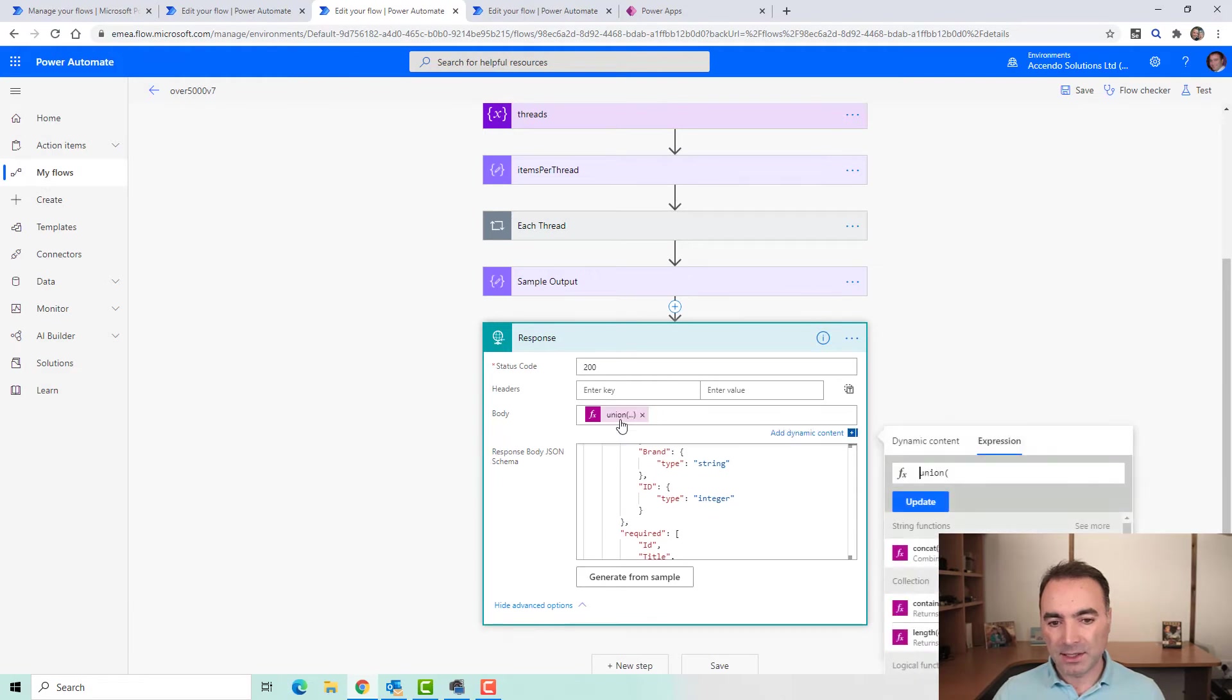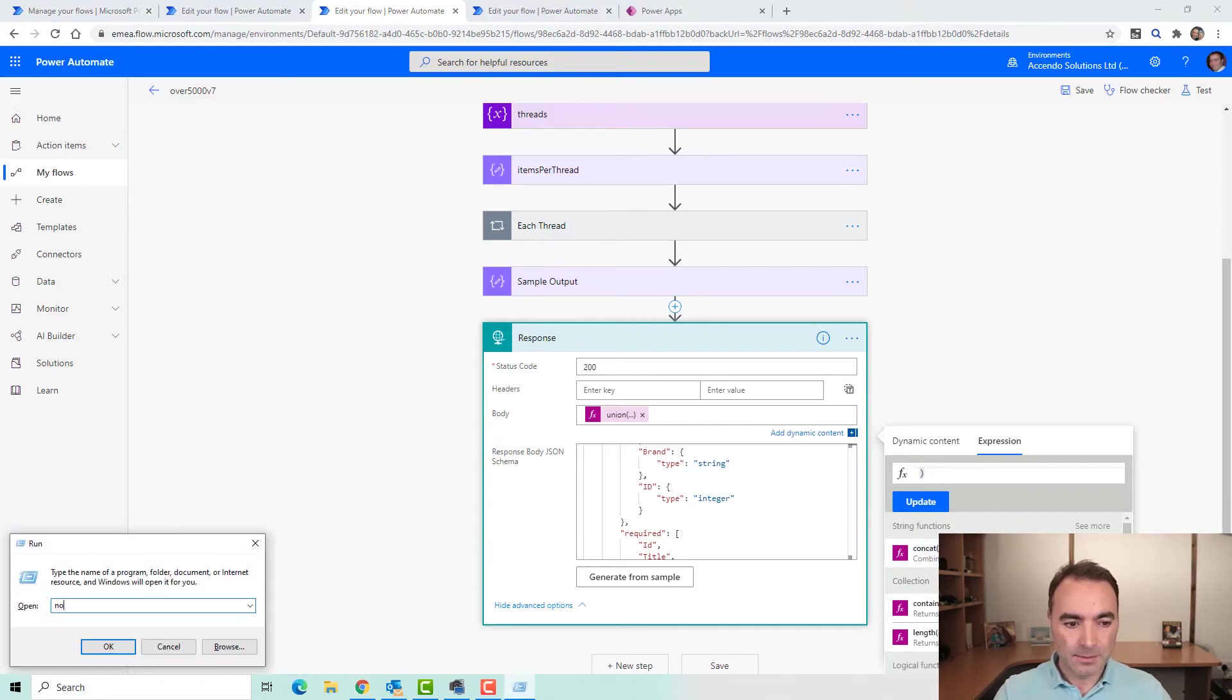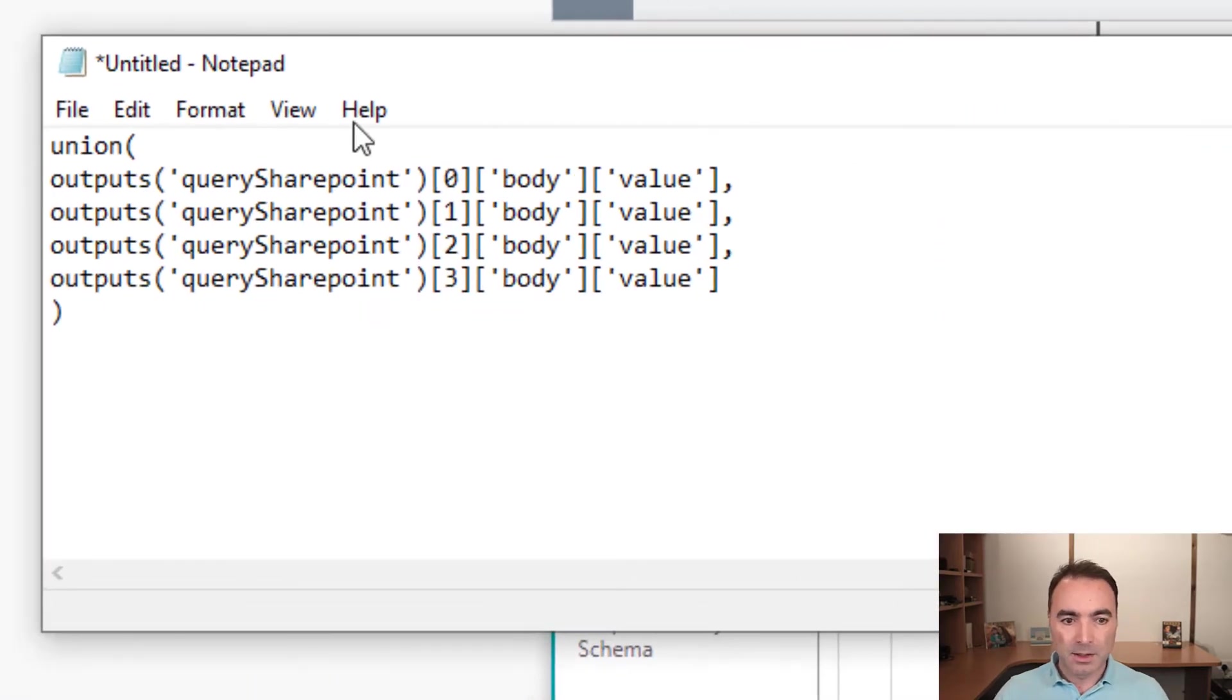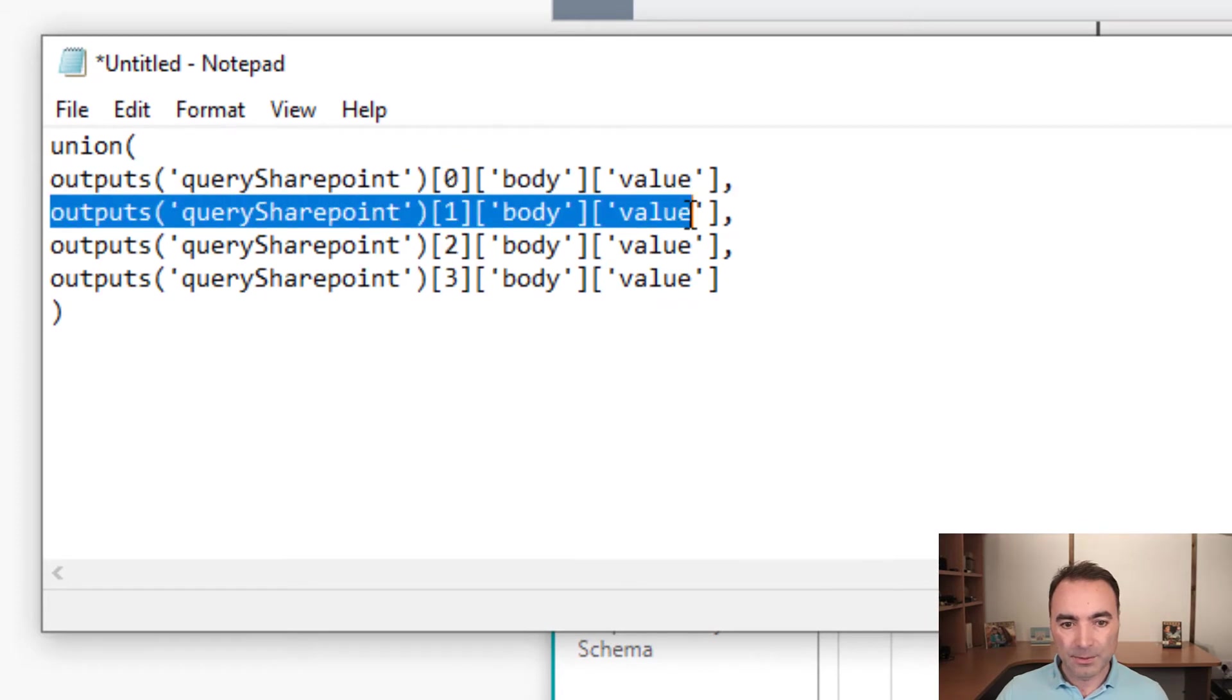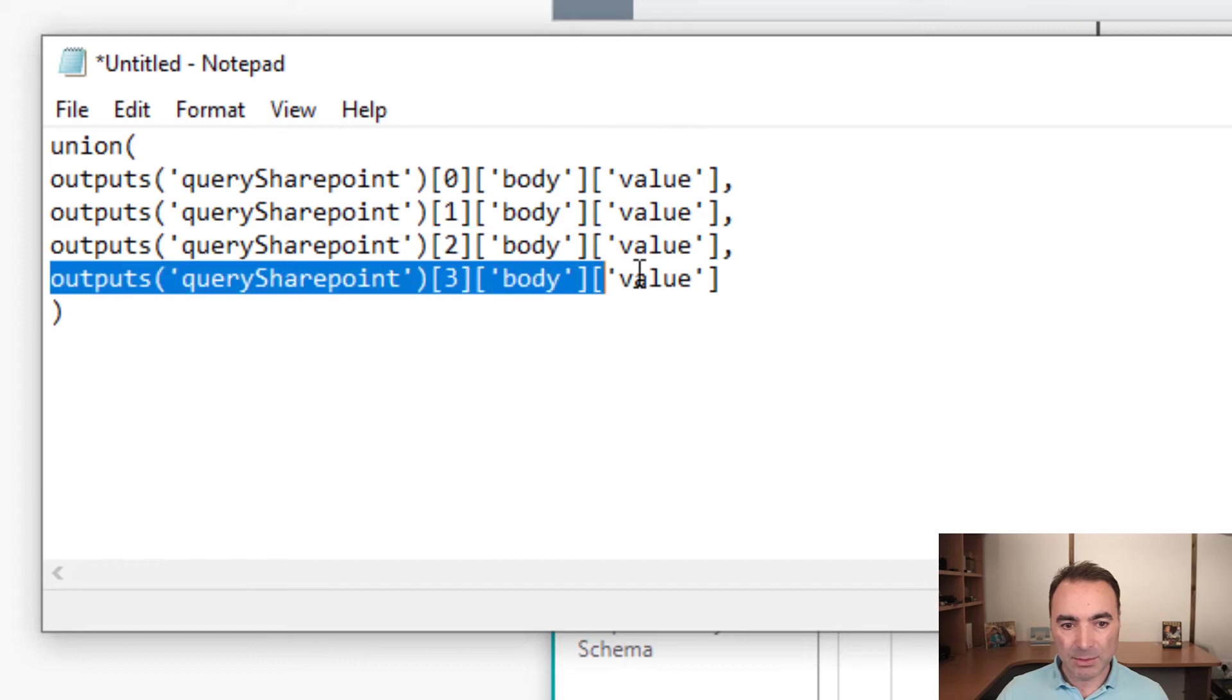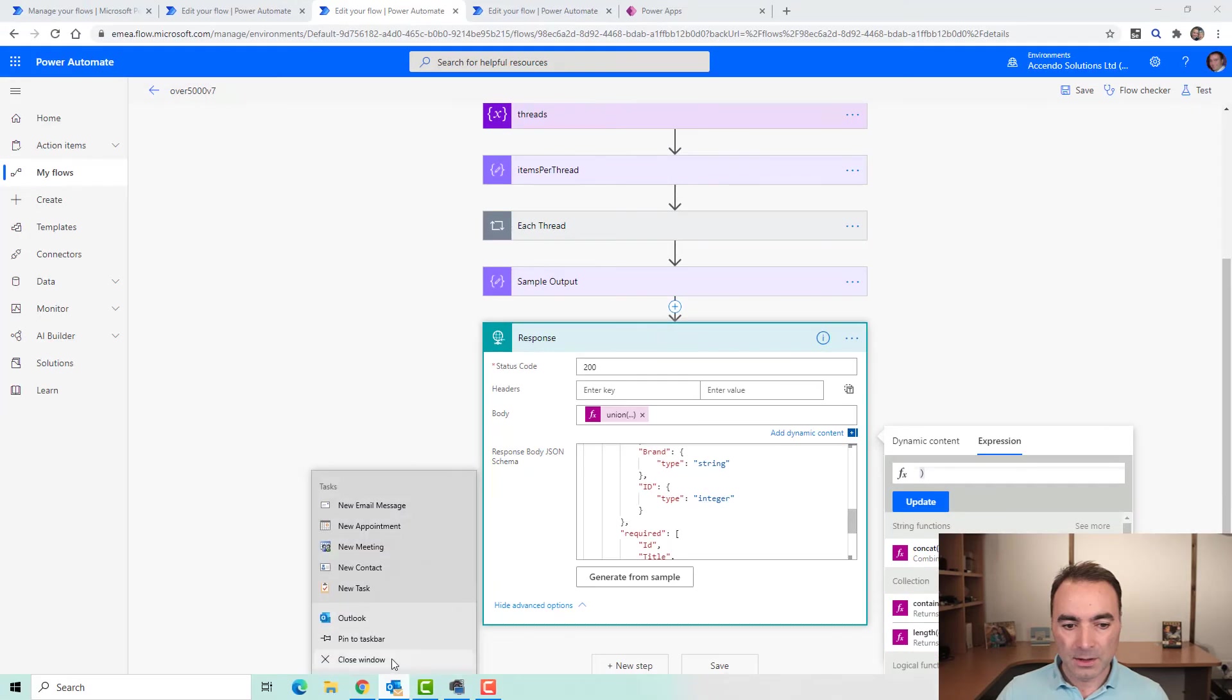This is a union step. I will just bring that out so you can see it. This unions each output from the apply to each. So if you've got six threads, then you're going to need to put another two lines on this here. All right. So now we've built the flow.